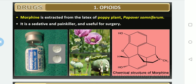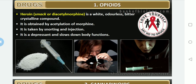Morphine is extracted from the latex of the poppy plant Papaver somniferum. It appears as a milky latex. Morphine is a sedative and painkiller, useful in surgery before performing any surgical operations — given as a sedative and painkiller. It is available in the market in tablet form as well as in injections. The chemical structure of morphine is shown here diagrammatically.